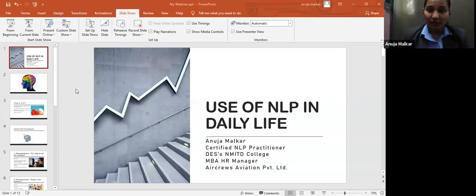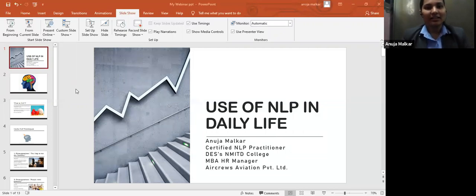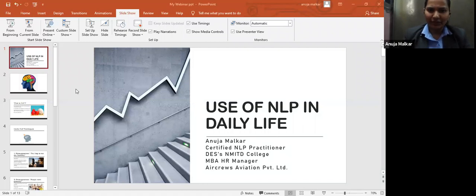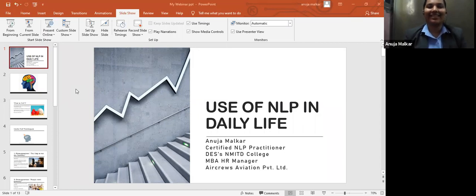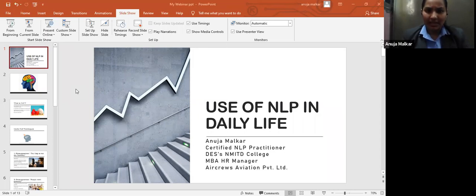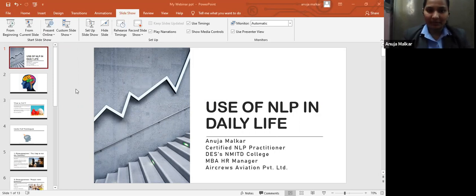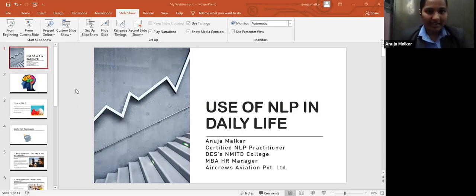Before we begin, I would request all of you to keep your videos off and keep yourself muted. I will be keeping my video on and off in between for a smooth flow of the webinar. Before I start to tell you all what is NLP, I would like to know what do you understand by NLP? Do you all know the full form? You can type in the chat and let me know.